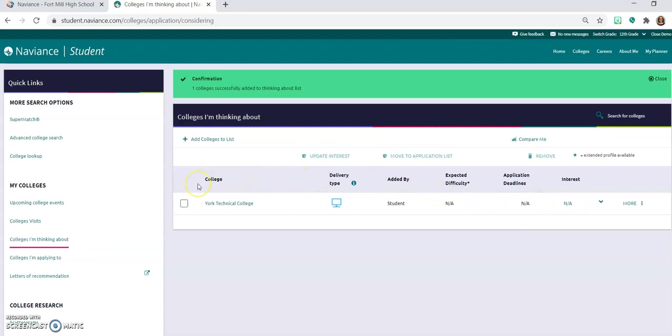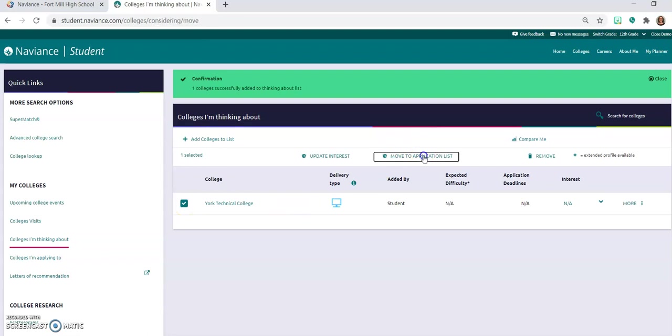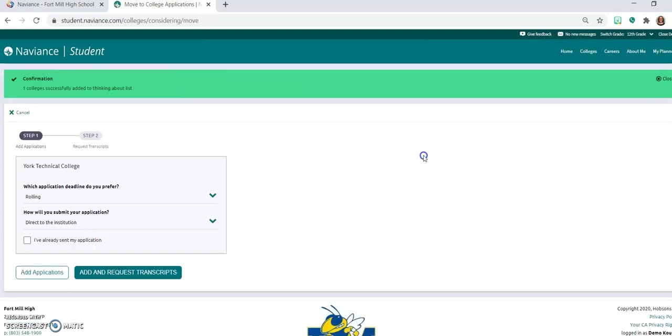So to add this and to request that transcript to add that college to your application list, you're going to again click on the check box right here next to York Technical College and then we're going to click on move to application list.